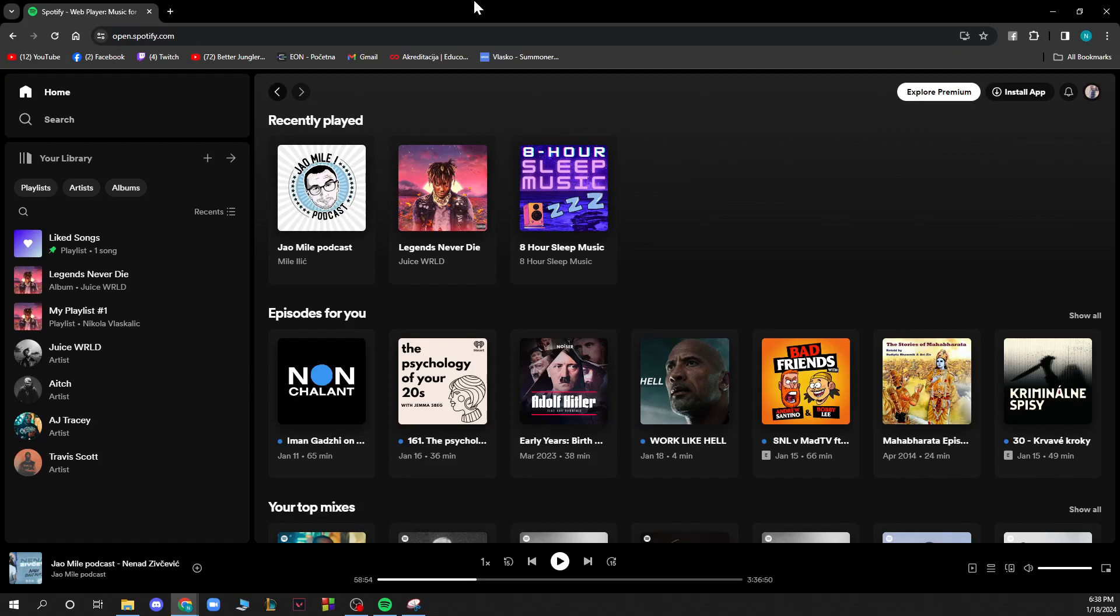Hello guys and welcome back to this channel where today I'll be showing you how to cancel Spotify free trial. So the first thing that you need to do is go on spotify.com and you'll be greeted by a site like this.